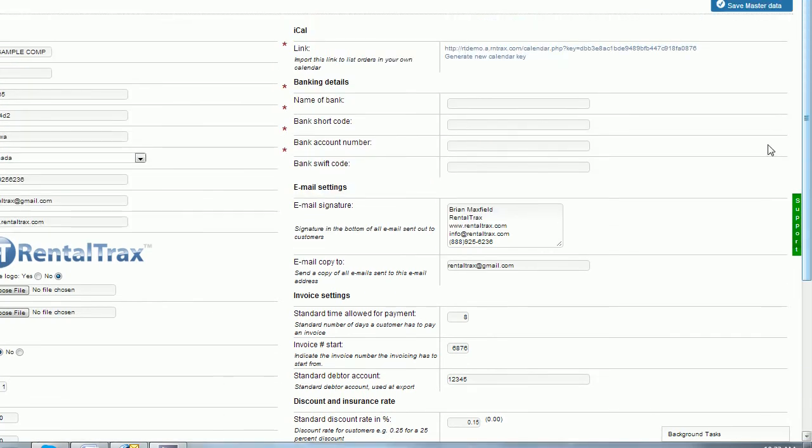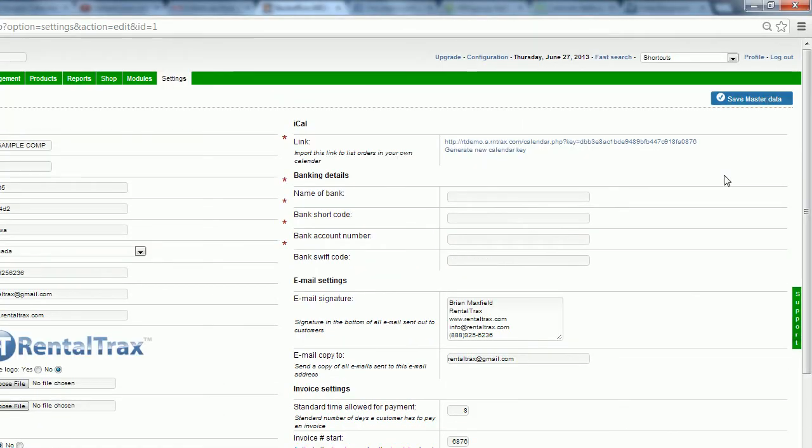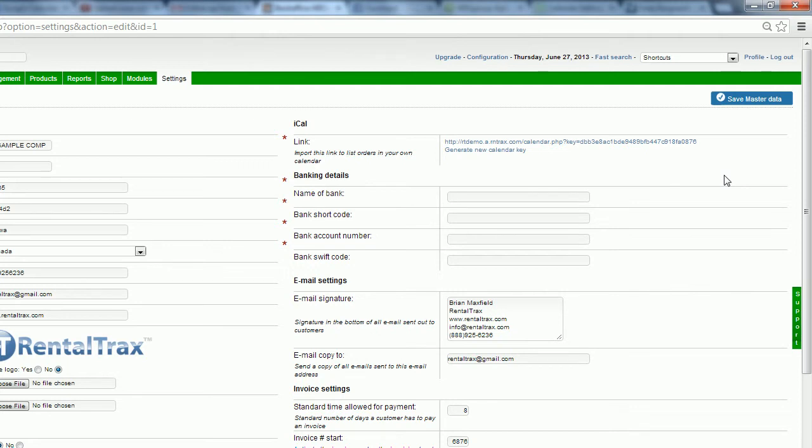So the first feature that we have on here is the iCal link. So with RentalTracks, you're able to link directly to your iCal feed. So with that being said, your Google calendars or your iCal calendars, we can send the information from RentalTracks into those calendars to populate and create a master calendar for your company. And you're going to use this link in order to do that. Then we can enter our banking details into the areas here.